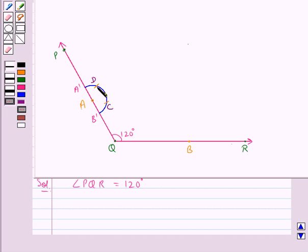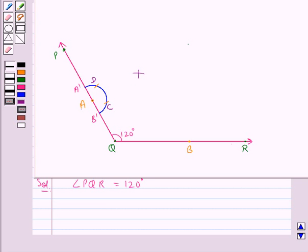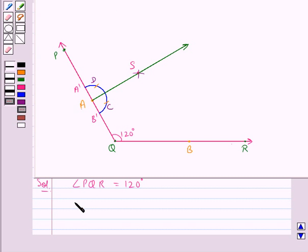So we have drawn this arc intersecting the semicircle at D, and the previous arc intersects the semicircle at point C. Now taking C as the center and the same radius we draw an arc. In the same way taking D as the center and same radius we draw another arc intersecting the previous arc. Now we join A to that intersection point, so we get this line AS perpendicular to the arm PQ.